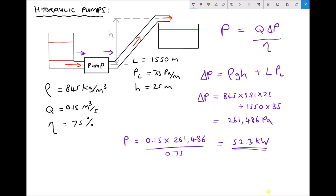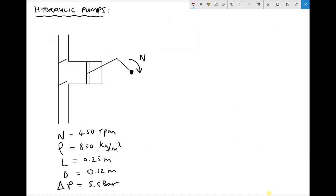Now that we understand the general function of the pump, let's look at a specific type known as a reciprocating pump. With a reciprocating pump, we can calculate the volume flow rate based on various characteristics. We have a piston mounted on a crank, and as the crank rotates the piston retracts and extends. When the piston retracts, oil is drawn in through the lower pipe into the cylinder, causing the top valve to close and the bottom valve to open. On the forward stroke, the lower valve closes, the upper valve opens, and the piston pushes fluid out through the discharge pipe.